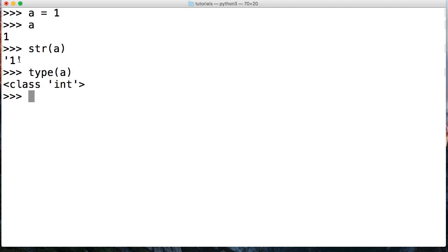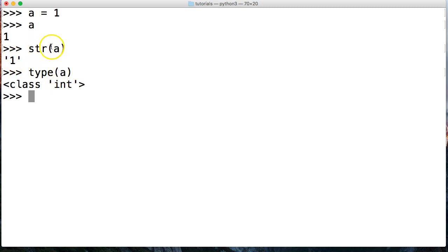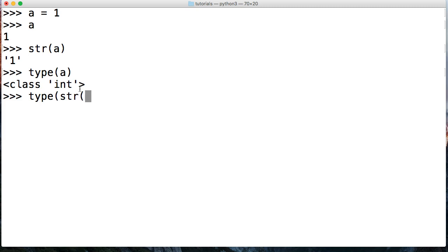And we get class integer. Notice I didn't assign a to represent whatever string a was, so that's why I'm still getting integer. Now if I do type str a, I'm going to return str.